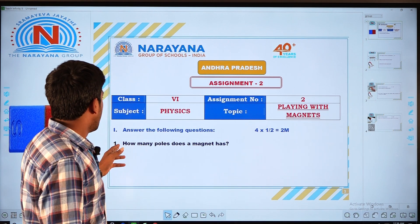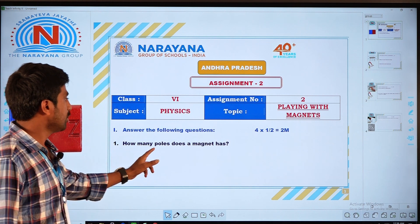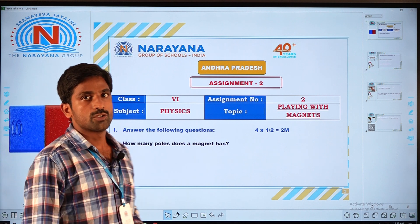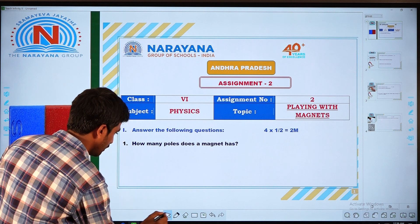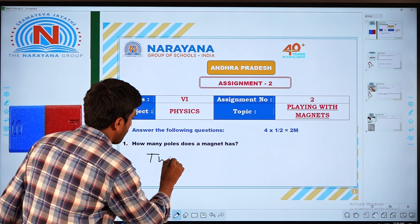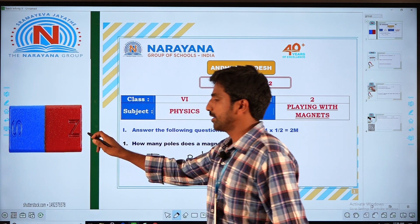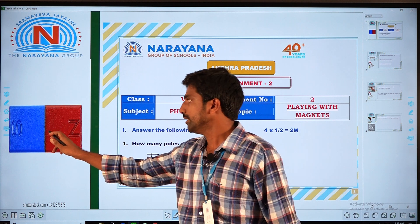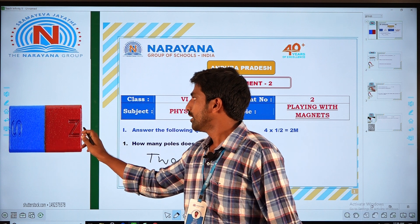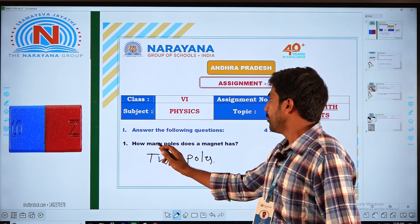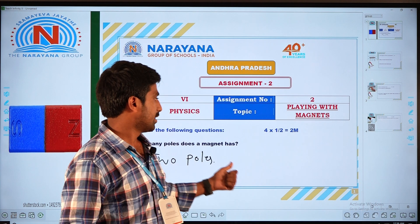The first question is: how many poles does a magnet have? A magnet has two poles. If you see that image, the magnet contains two poles — north and south pole. So the answer is two poles exist in a magnet.